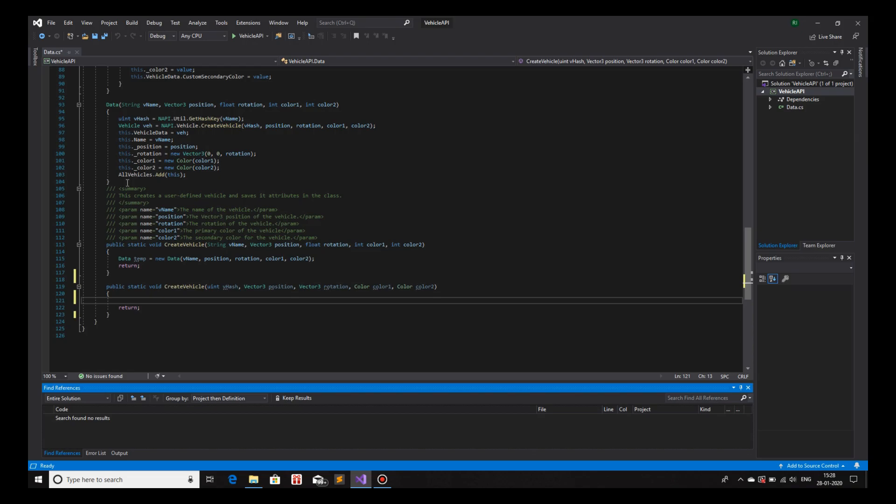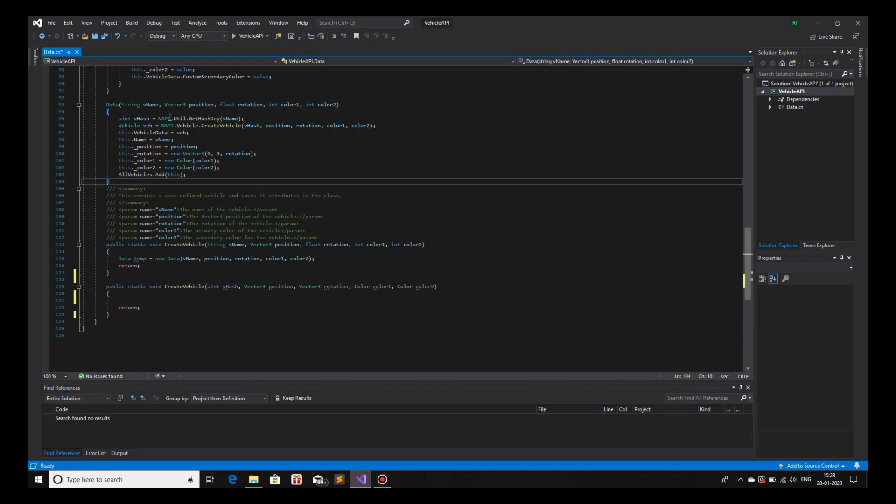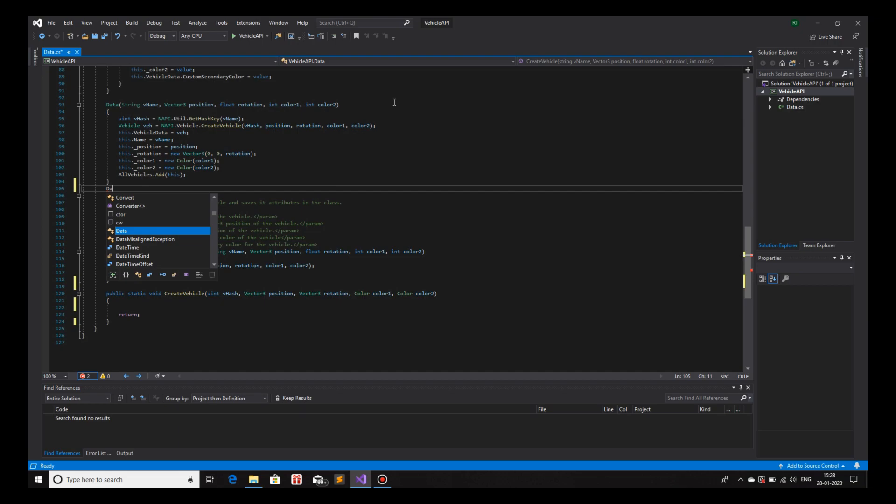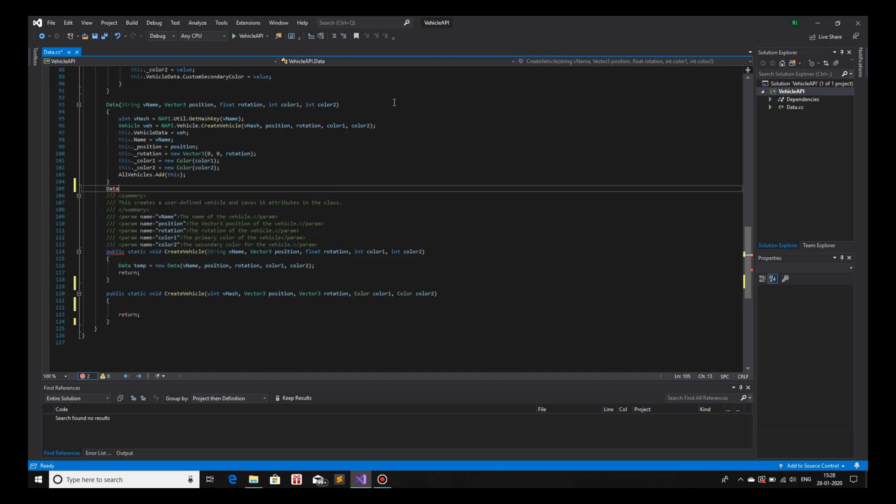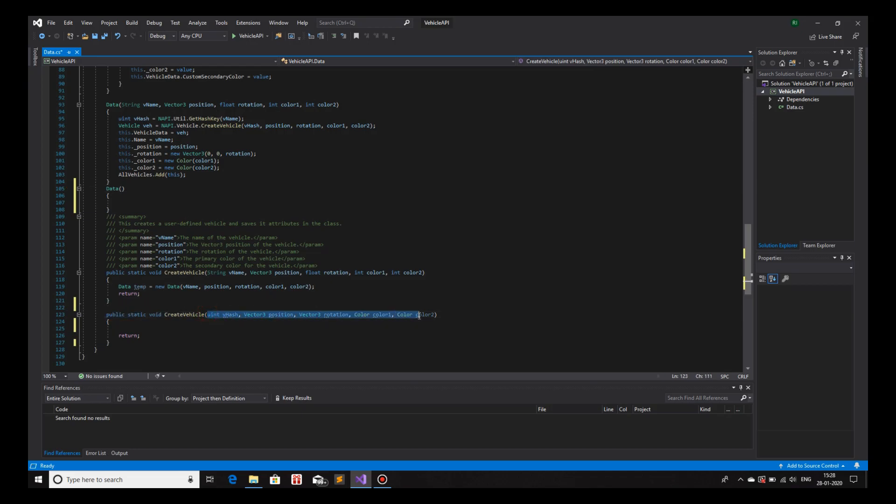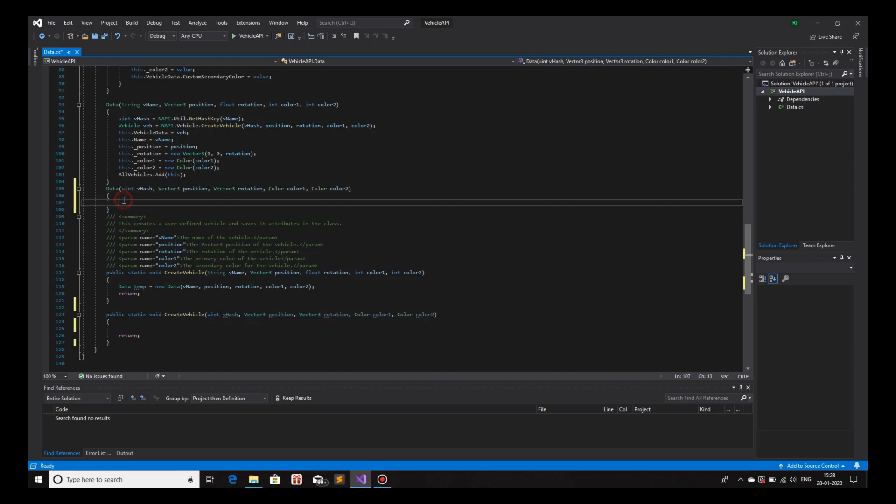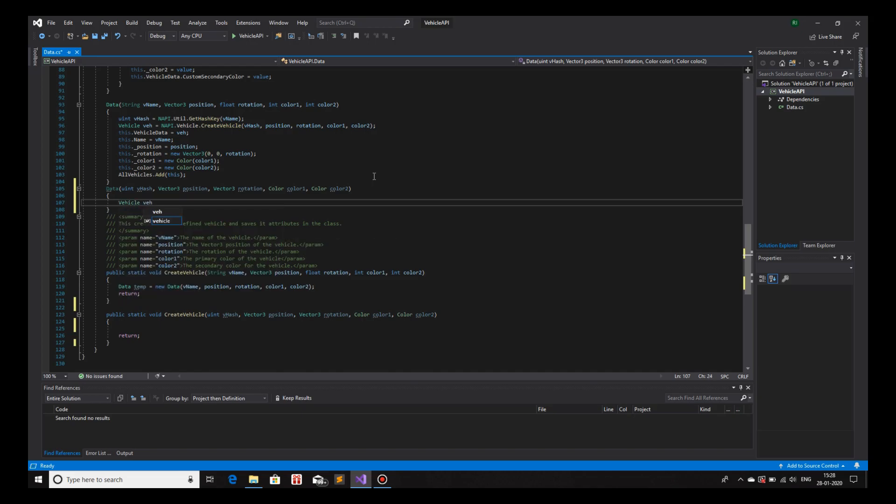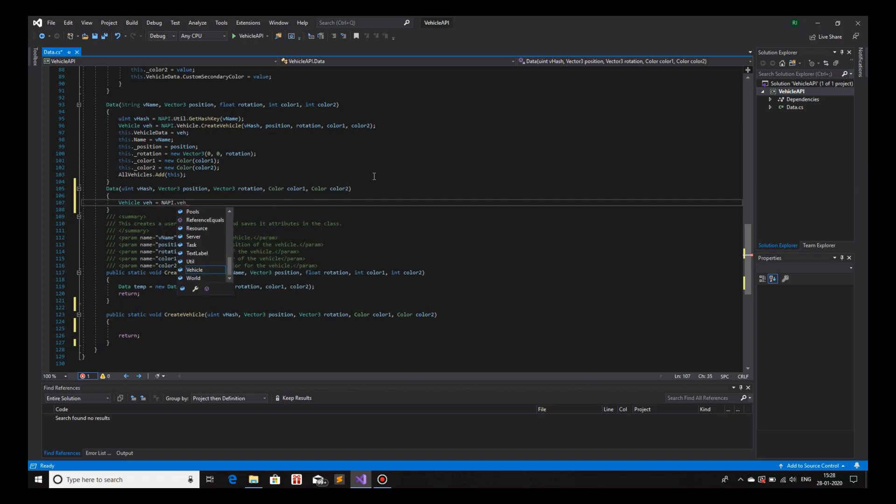Let me create another constructor, but this time with different parameters. So, data. And instead of string vname, I'll just copy all the parameters from my function over here. Copy. And paste. There we go. Now what I'm going to do is, I am going to create the vehicle. Let me first just create the vehicle. So, vehicle v is equals to napi.vehicle.createVehicle.